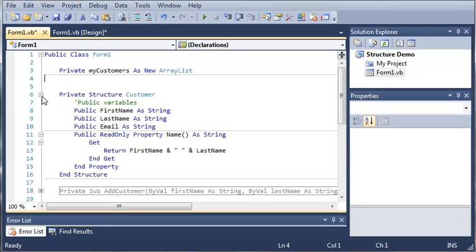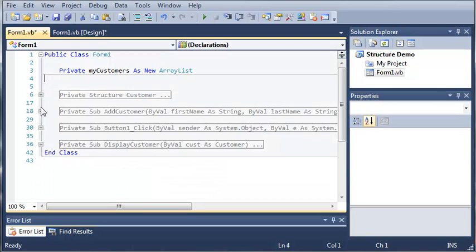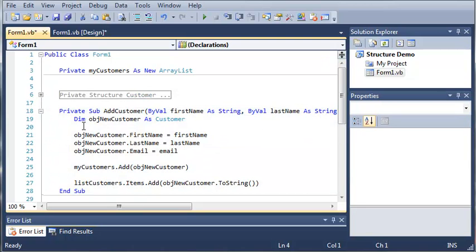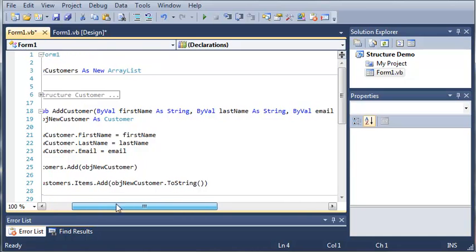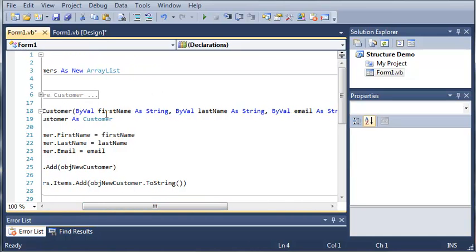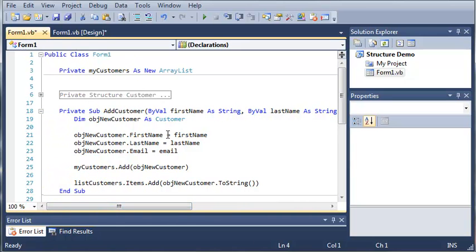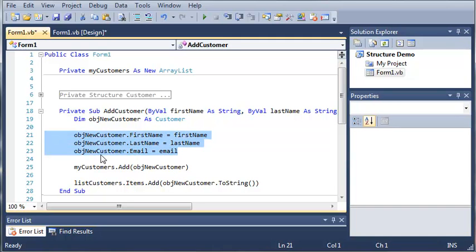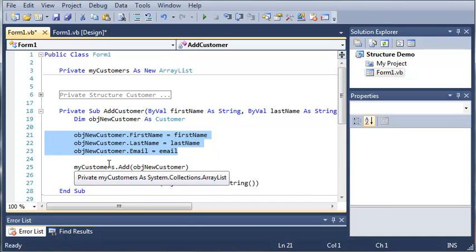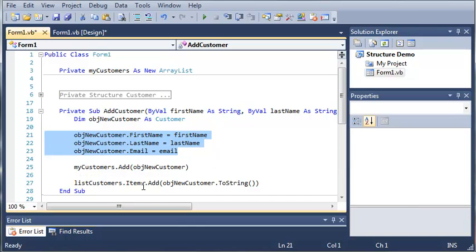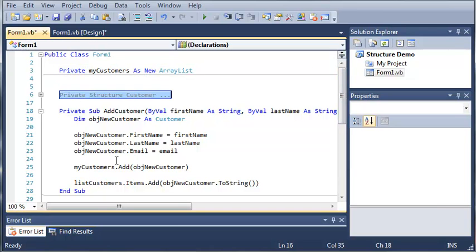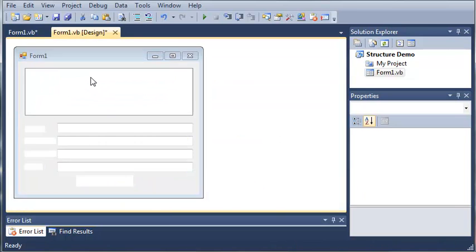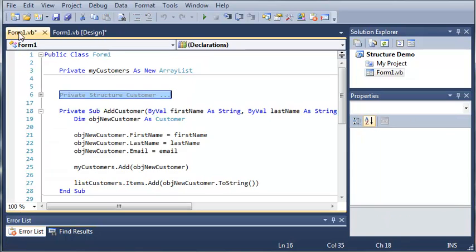If you remember in the last tutorial, we have the customer structure. We created addCustomer, which will create a customer object based on the first name, last name, and email that is passed to this sub. It sets the values inside of our customer structure, and then we added that customer to our MyCustomers array list. And then we just went ahead and added that to this list box right here.